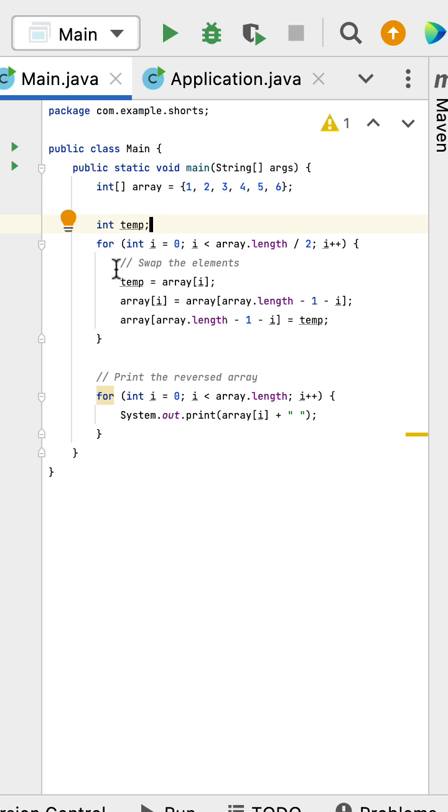Next, we create a for loop that will loop through the first half of the array. You can see here: int i equals 0, i less than array.length divided by 2.